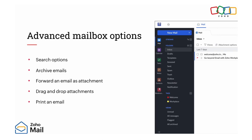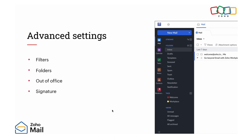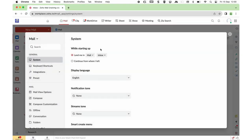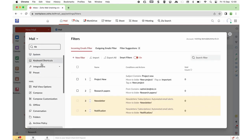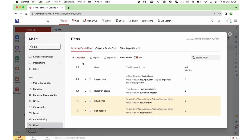The next topic is Advanced Settings, under which we will cover Filters, Folders, Out of Office, and Signature. On the right side, go to Settings and search for Filters. If you wish to automatically move certain emails to a specific folder, you can use filters.